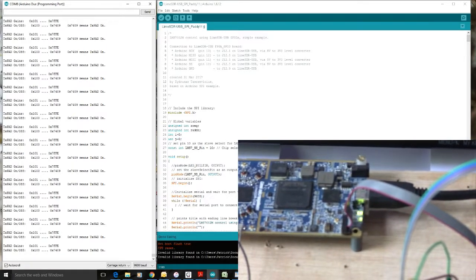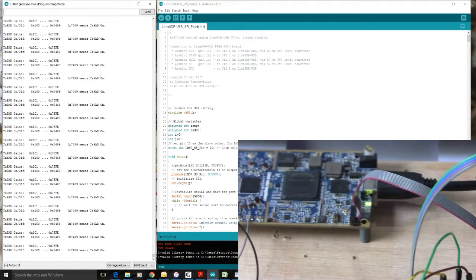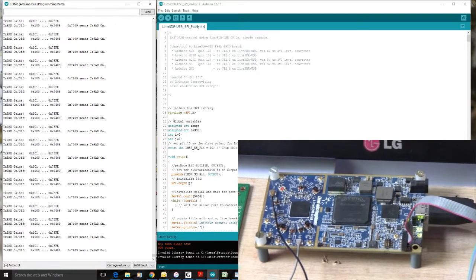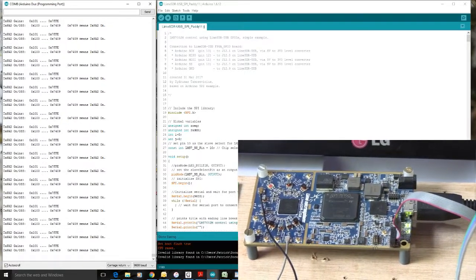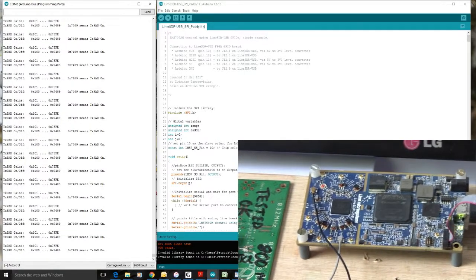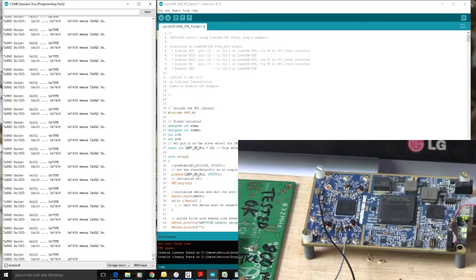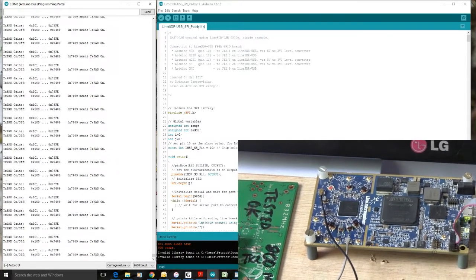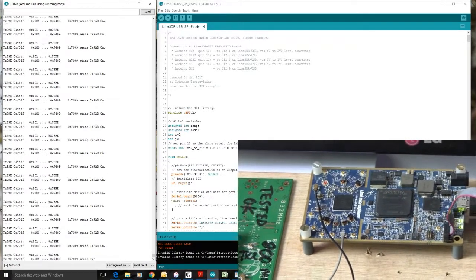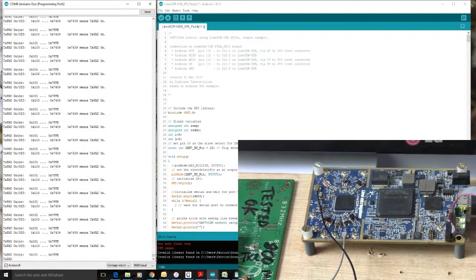And the JTAG port is programmed through this Altera FPGA in the middle. And the main Lime chip of course is the LMS7002M which is there on the left hand side. That smaller chip right there.